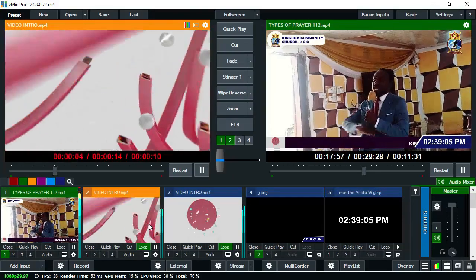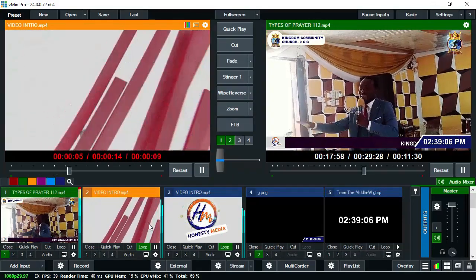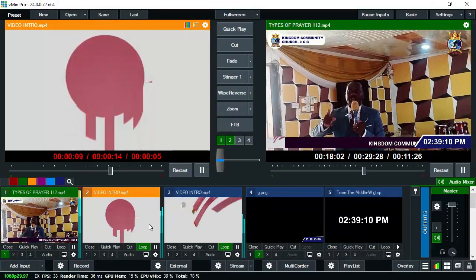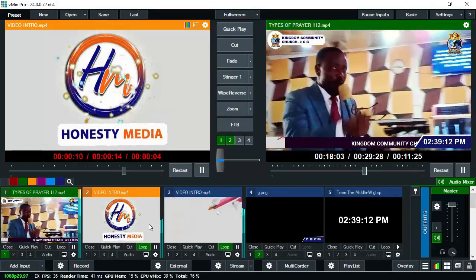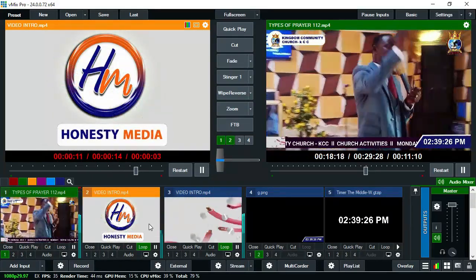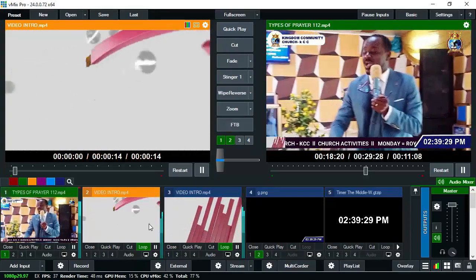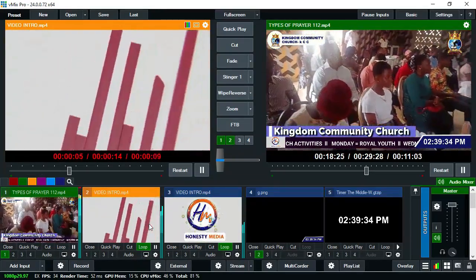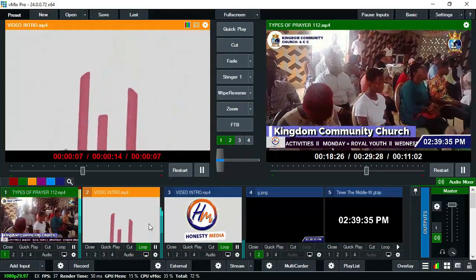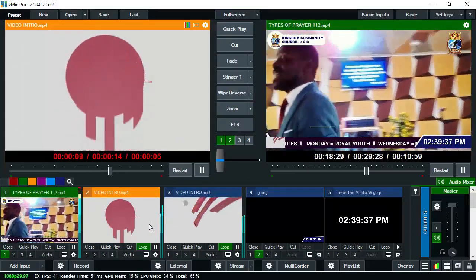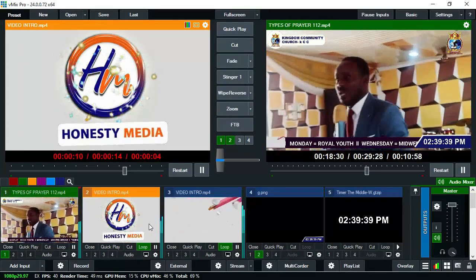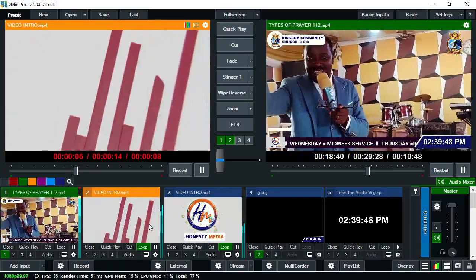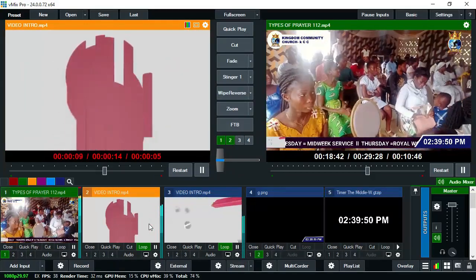Hello, welcome to Honesty Media. In today's video we are going to learn how to bring in your time on the screen while streaming live to social media — Instagram, Twitter, Facebook — or your TV station. How to stream live with vMix where your audience are not able to see the time, and how you can add time on your vMix live streaming.